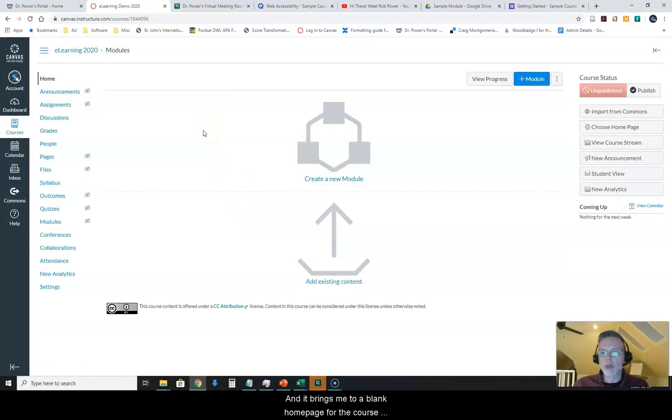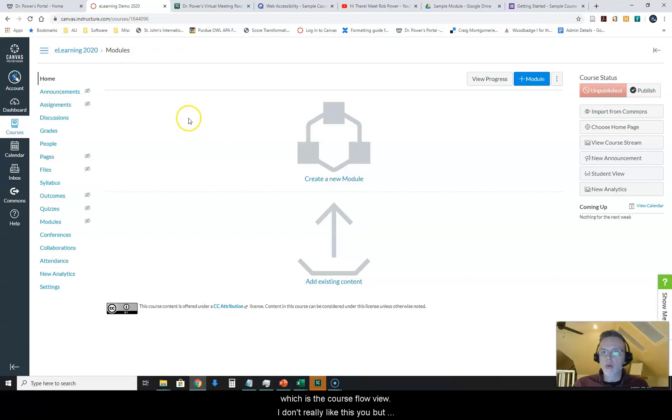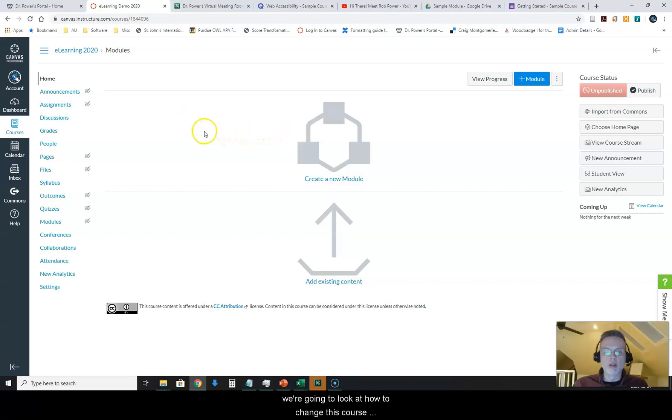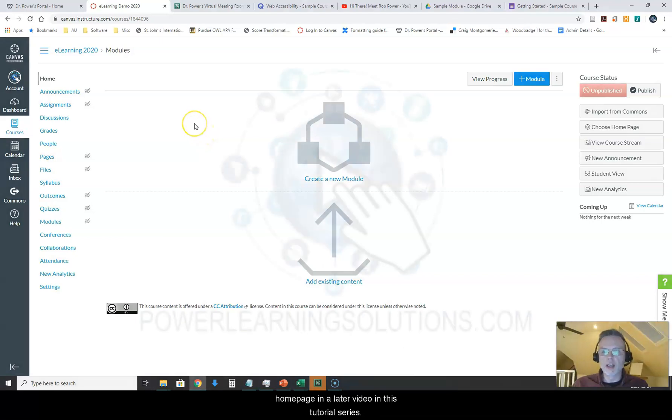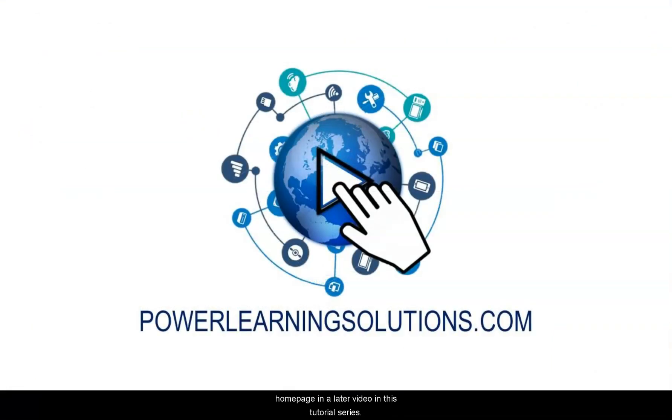And it brings me to a blank home page for the course which is the course flow view. I don't really like this view but we're going to look at how to change this course home page in a later video in this tutorial series.